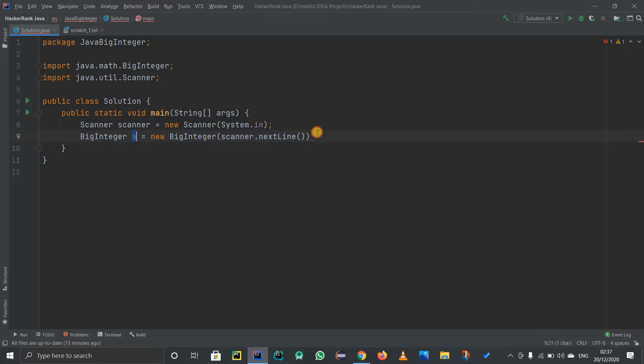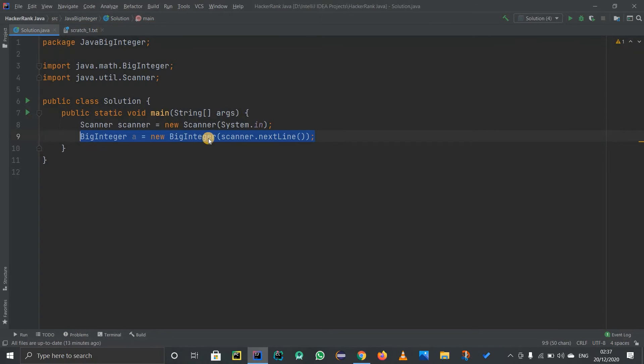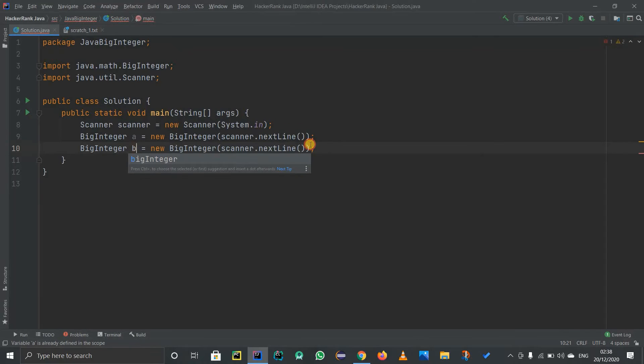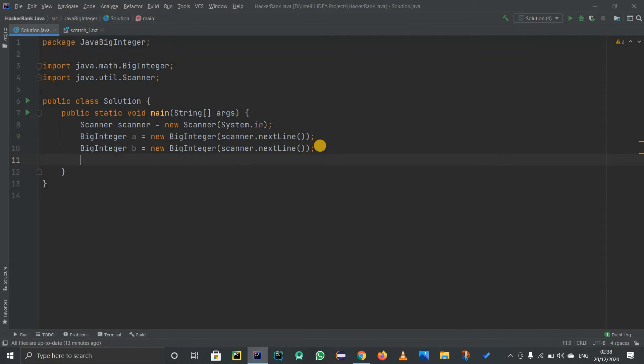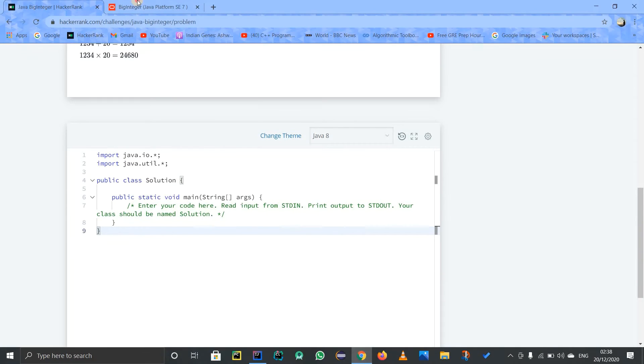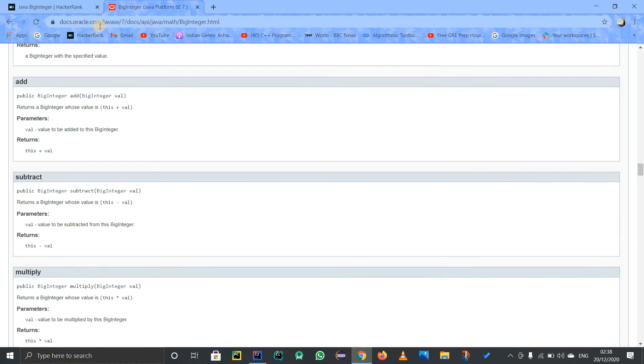This first number will be in the constructor of the BigInteger class, and basically it is A. The same thing I'm going to do for B. I'm taking two numbers and creating objects A and B for those numbers. Now what I have to do is add and multiply them. For that, you can go to docs.oracle.com, the official website.